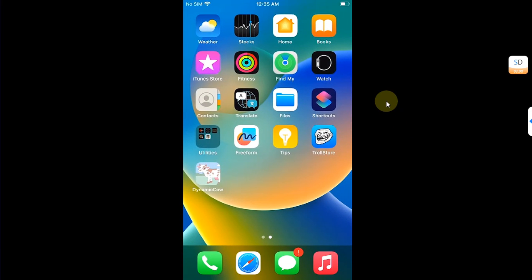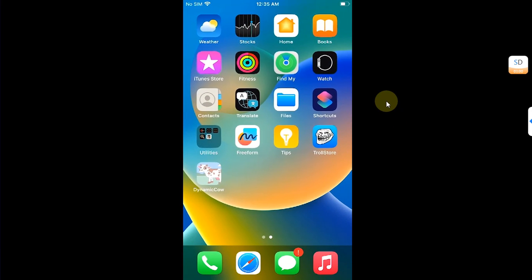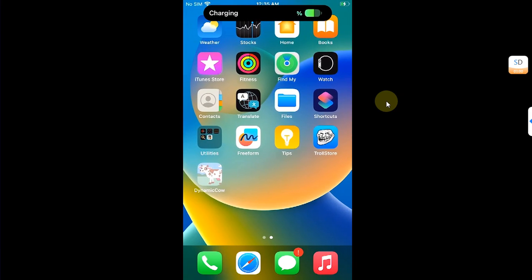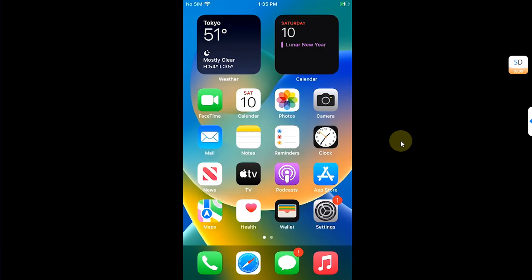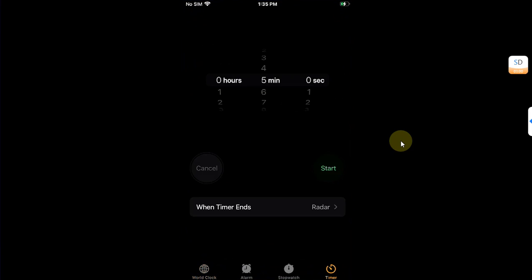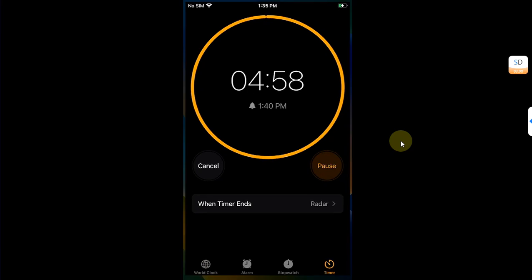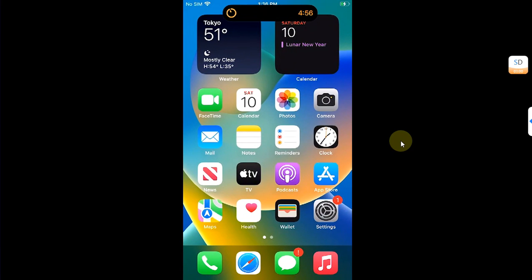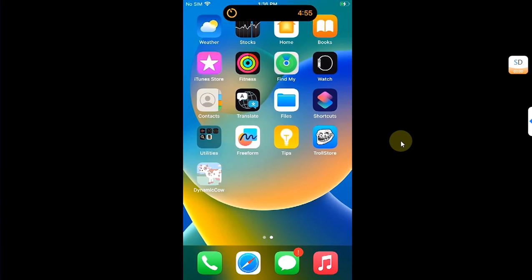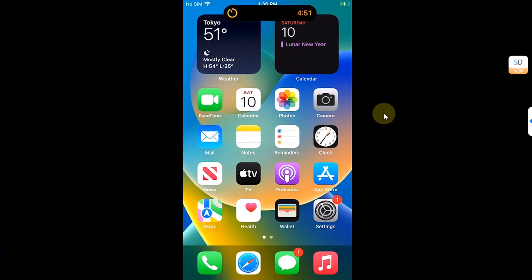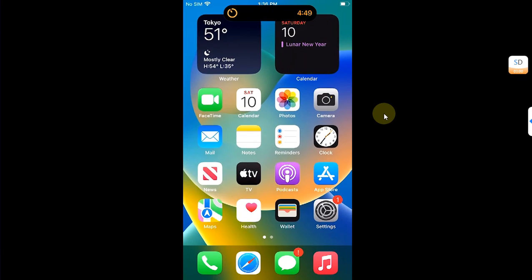Now you can see I have the Dynamic Island enabled. Plug in the charger, you can see. Let me start a timer. You can see it works. You can see the Dynamic Island up above and it is working just fine.